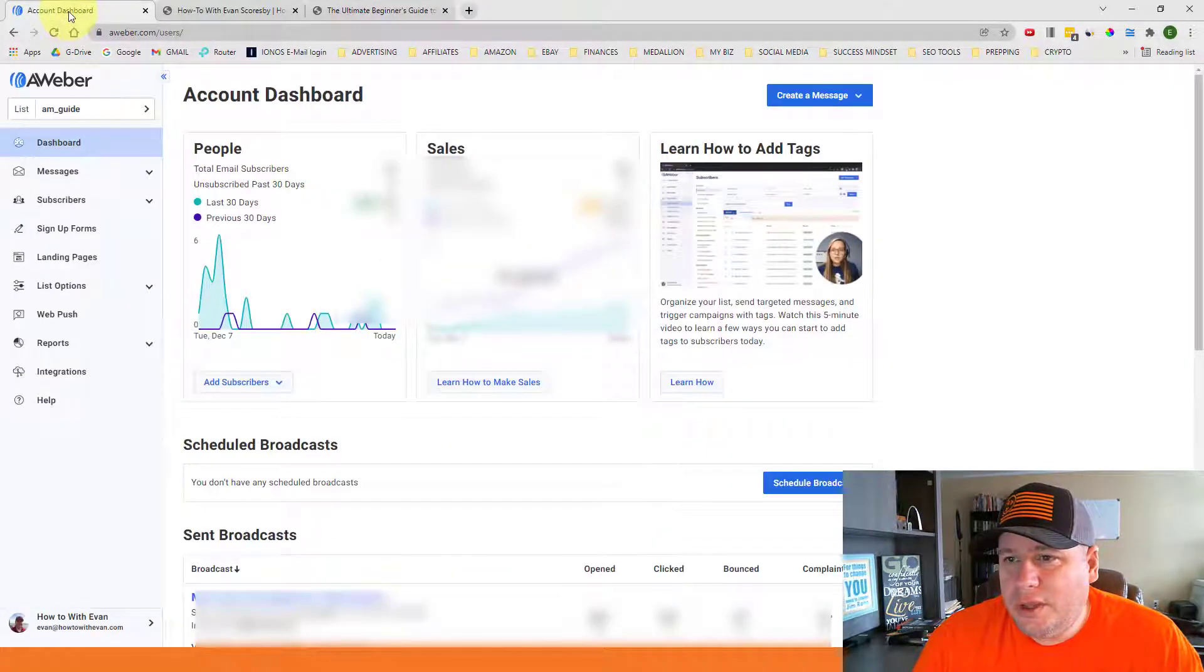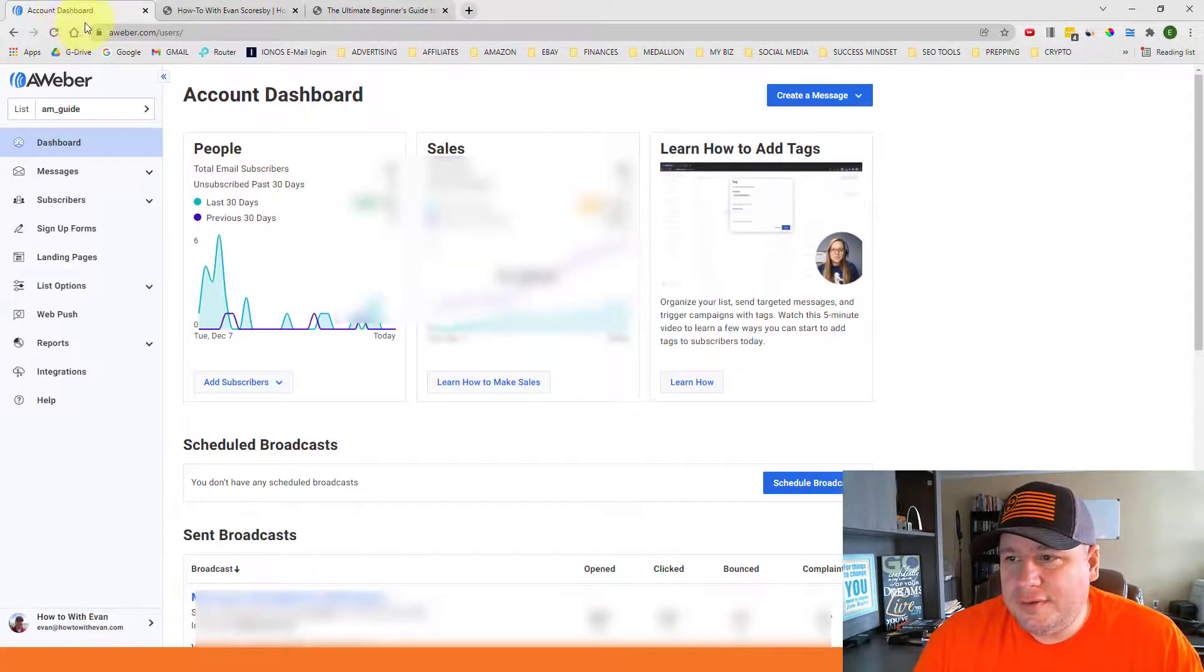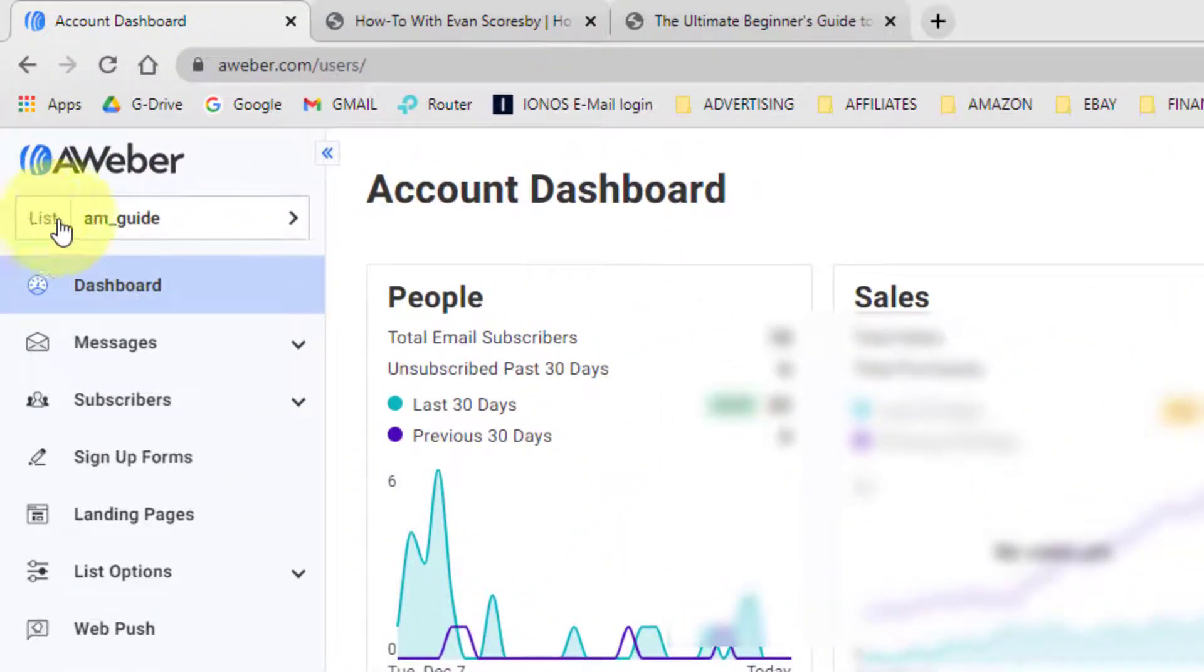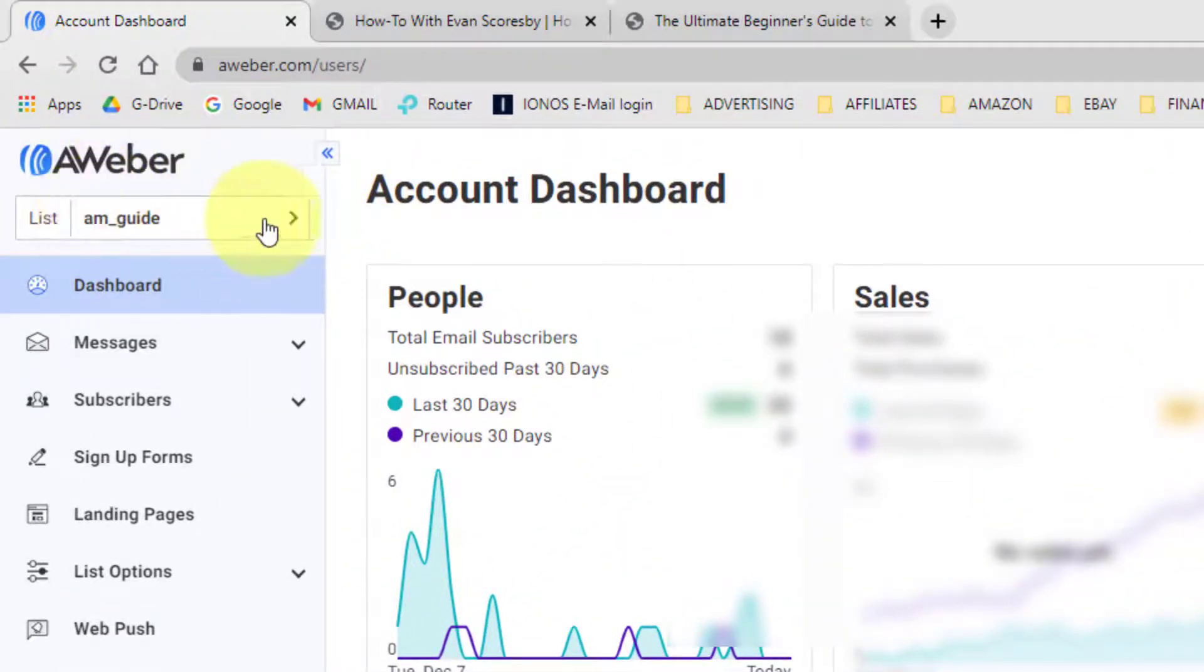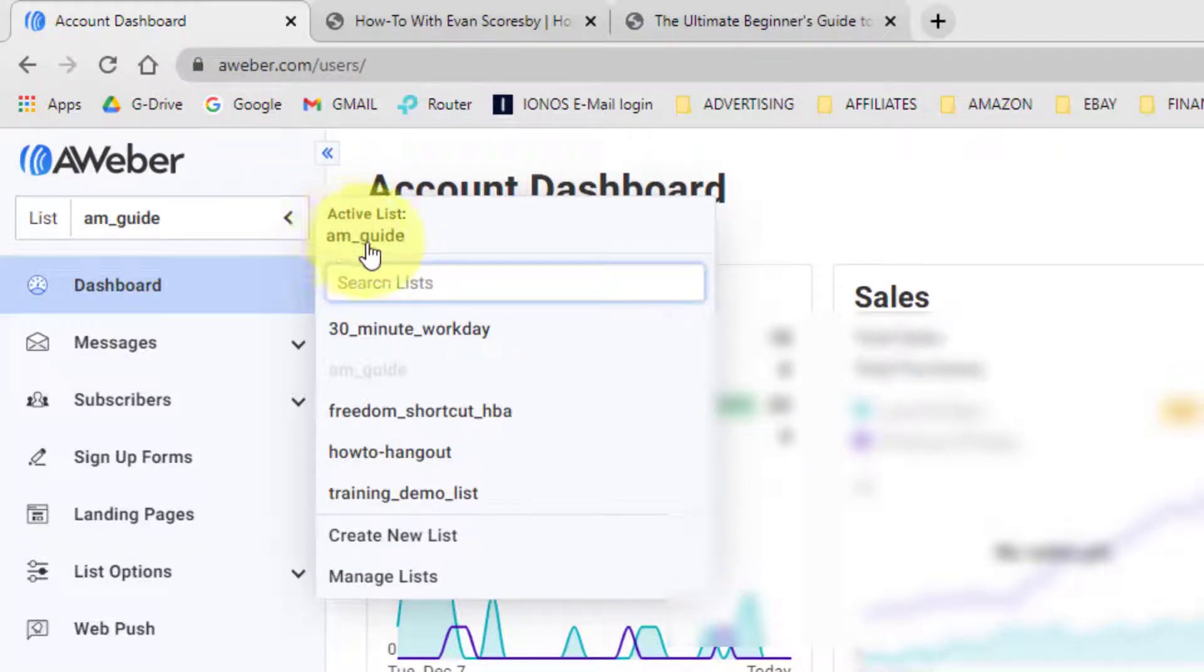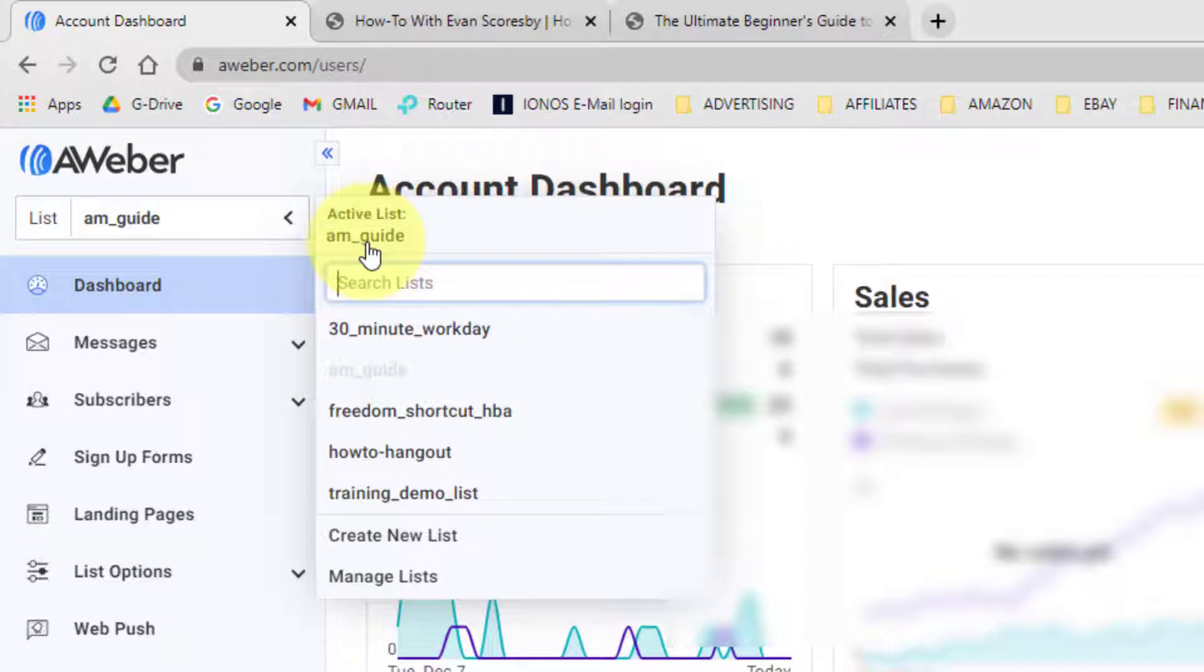So I'm logged into my AWeber account and you can see up here at the top left is where they have this section where it says lists. If I click on here it shows that I'm on the active list which is the AM guide and that's the list that I set up for this Ultimate Beginner's Guide to Affiliate Marketing. That's how I named it.